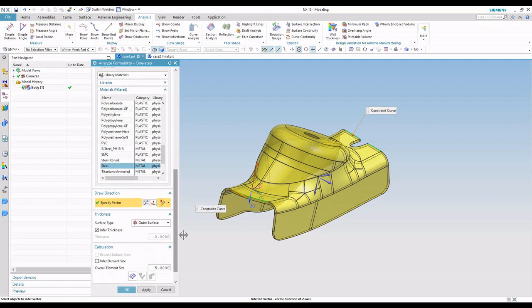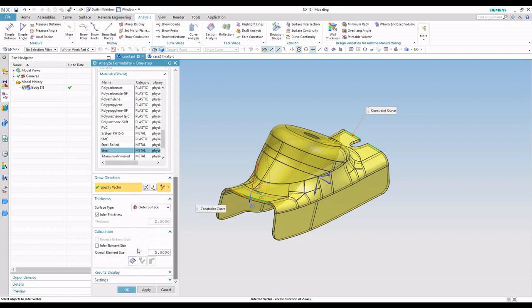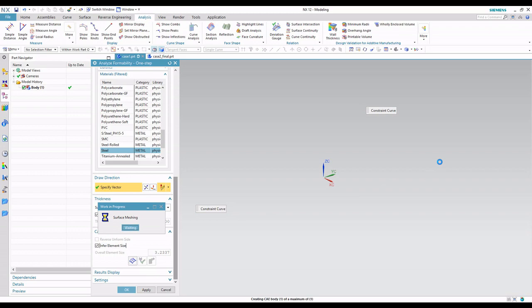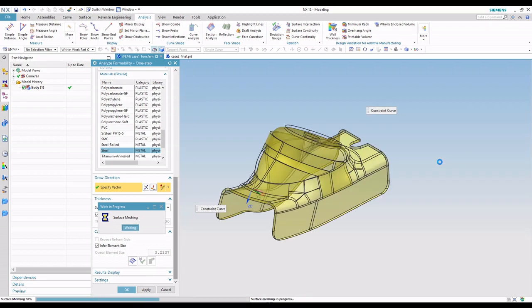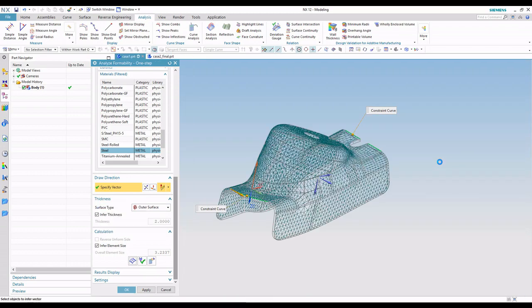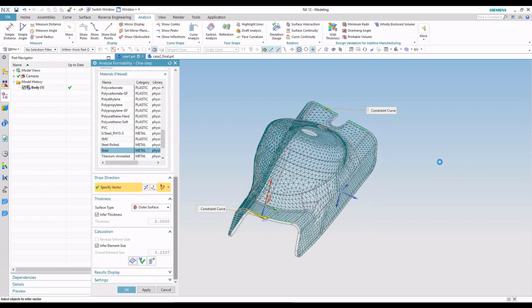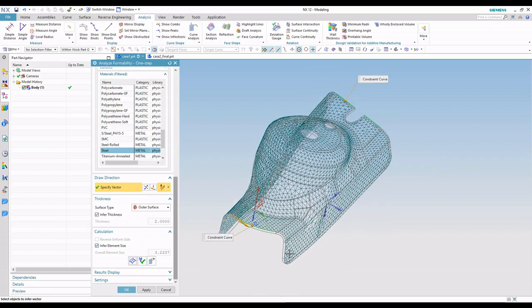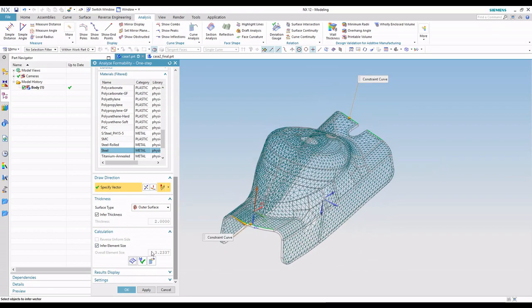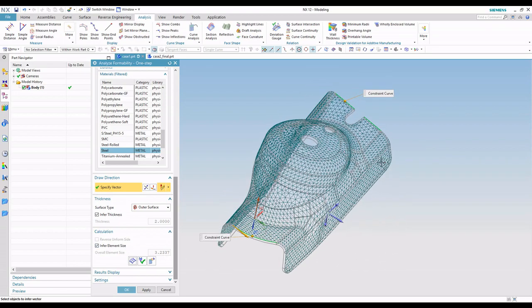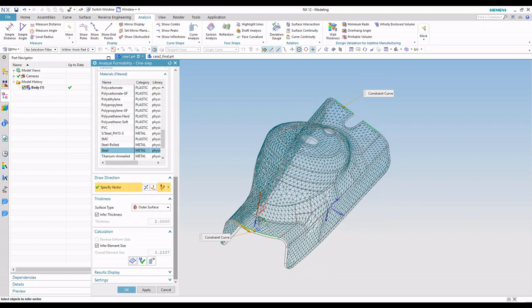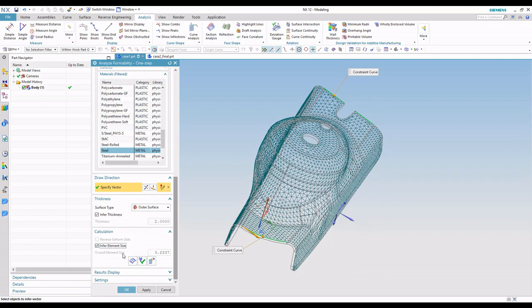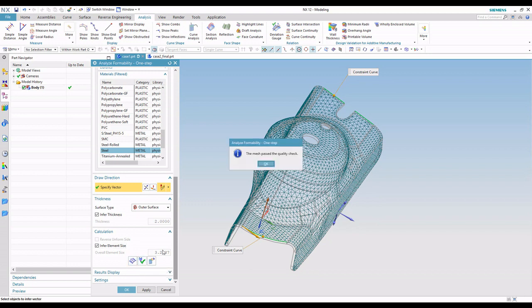Now underneath calculation, you'll notice we can infer an element size. So basically what's happening is we're going to go ahead and mesh this part. This is an analysis tool, so we're going to create the mesh. This infer element size is just giving us a nice guess at what a good mesh size is. If we wanted to put our own mesh in there, we could uncheck this and type in an overall element size, maybe smaller, and make that mesh a little finer.